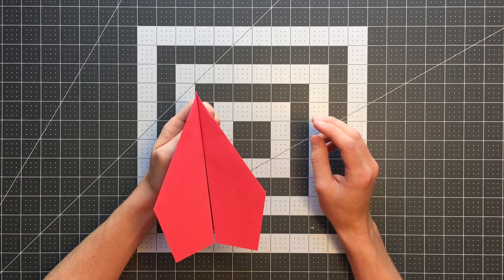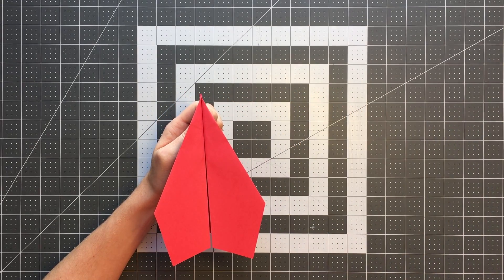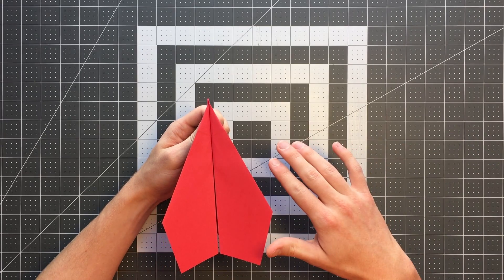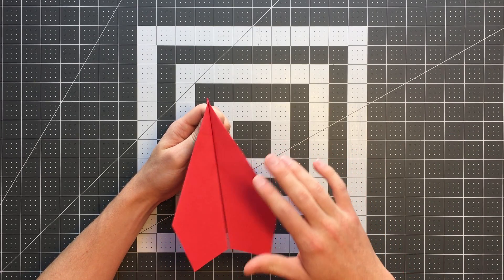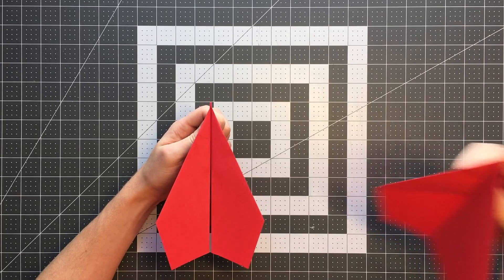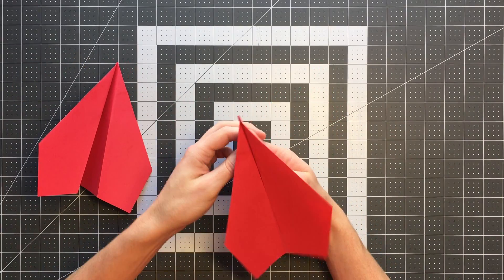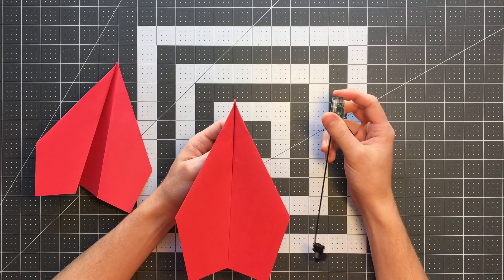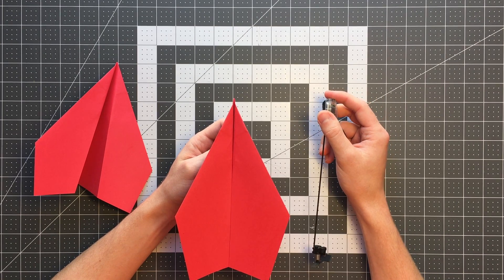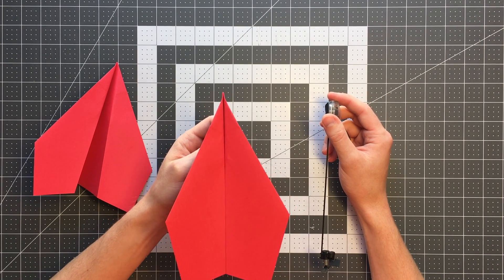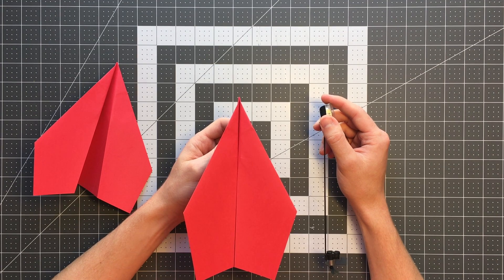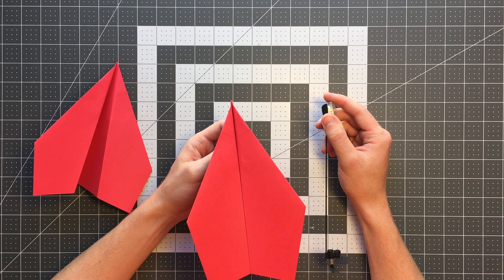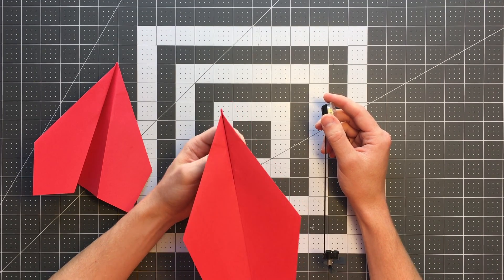I'm actually going to show you how to fold two different versions of this plane. One is really well balanced just for flying on its own and the other is balanced better for using the PowerUp products. If you're using the PowerUp 3.0, the 2.0 or later when it comes out even the 4.0, this is the version you'll want to fold and the only difference is in the first step.